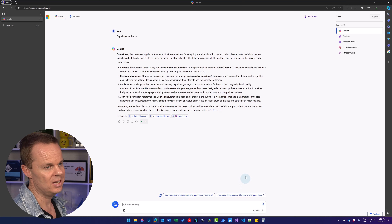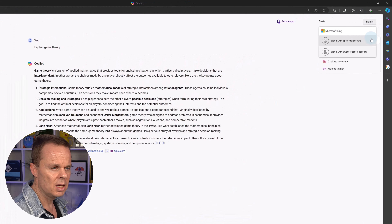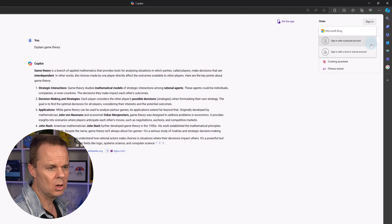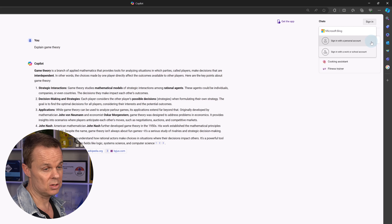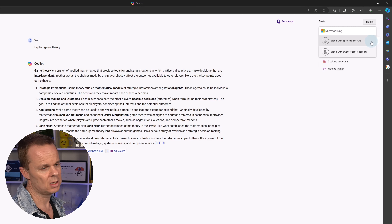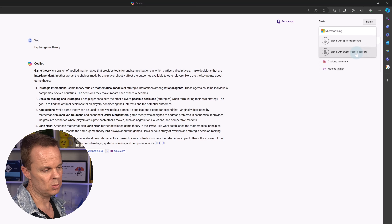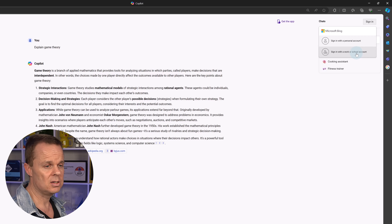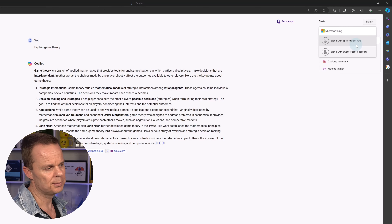Let's see how we can get the free account. To do so, we go up to Sign In. Here I can choose to sign in with a personal account or with a work or school account. I recommend using a personal account because then you can use it both at work and in private. There are also more features in personal accounts.